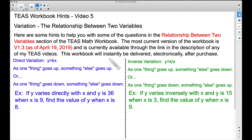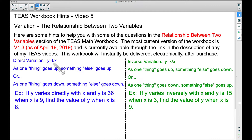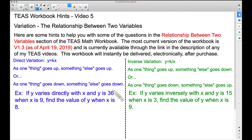We have direct variation and inverse variation. For direct variation, when we get to the word problems, think of it as: as one thing goes up, something else goes up, or as one thing goes down, something else goes down — more on that later. The key formula here is y equals kx. Y and x are variables, and k is what we call a constant. In most textbooks and classes they refer to that constant as k. So: if y varies directly with x, and y is 36 when x is 9, find the value of y when x is 8.